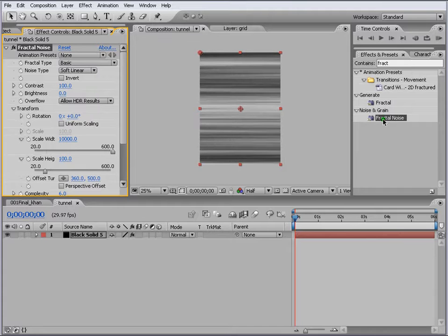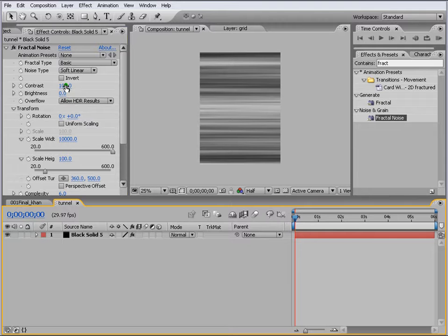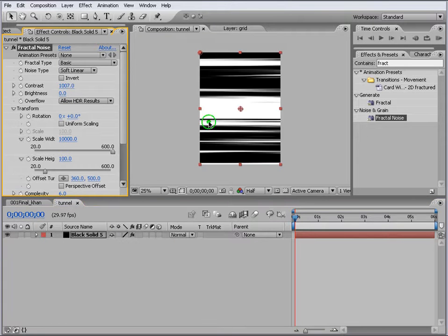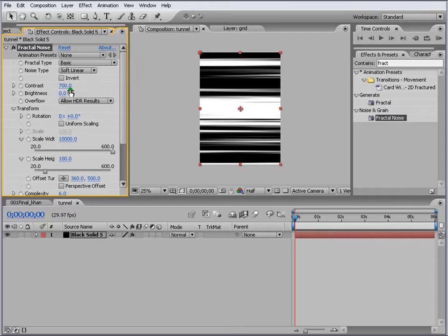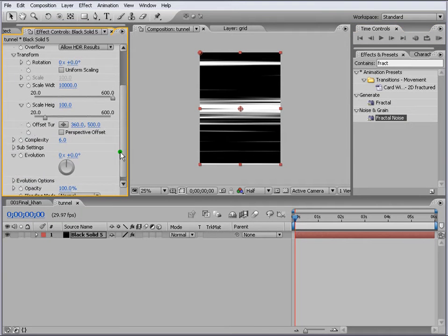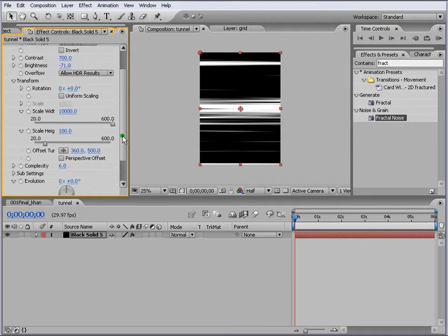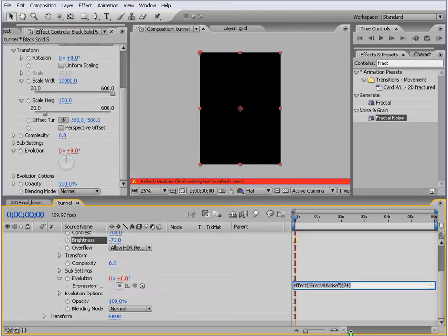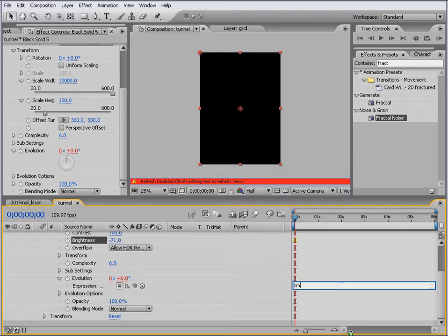Let's say we get 10,000 and put this to 100. We'll make this around 700. We can scroll down and come to Evolution, press Alt and click on the Evolution, and write a small expression: time times 100, so you want it to move all the time.